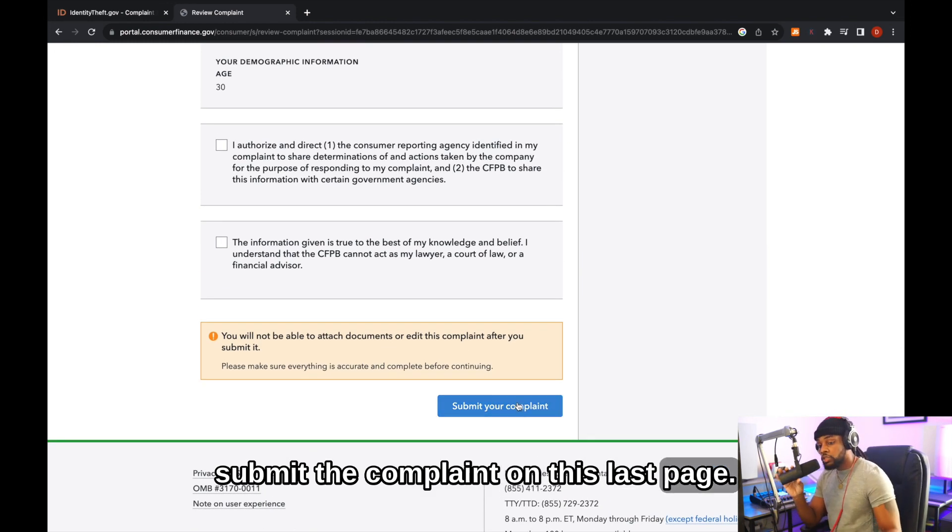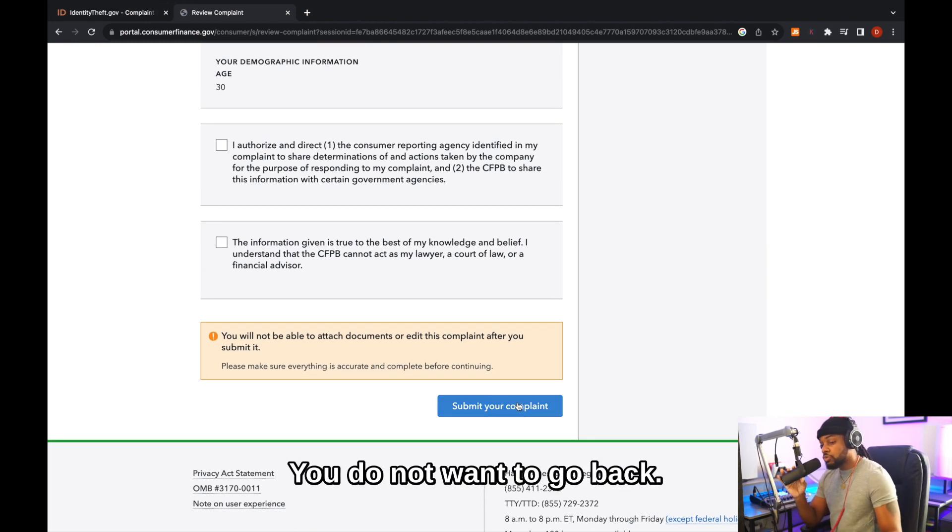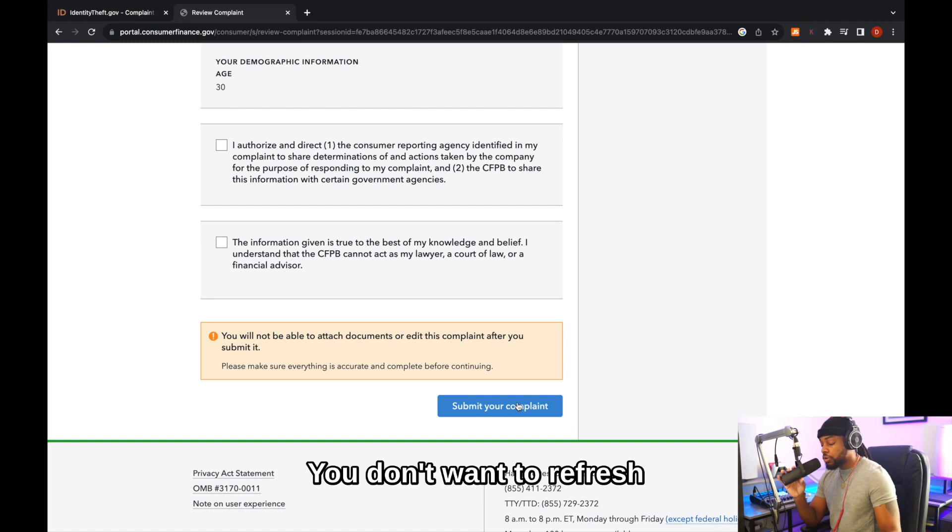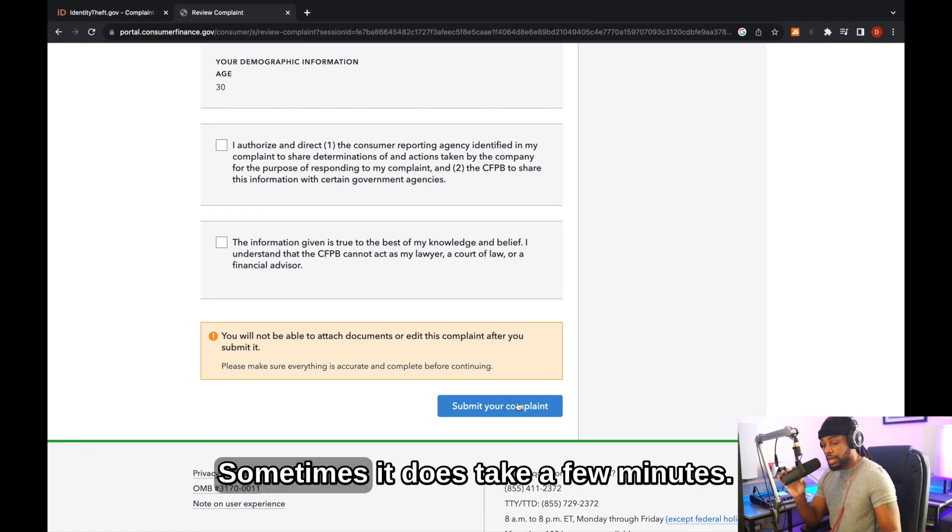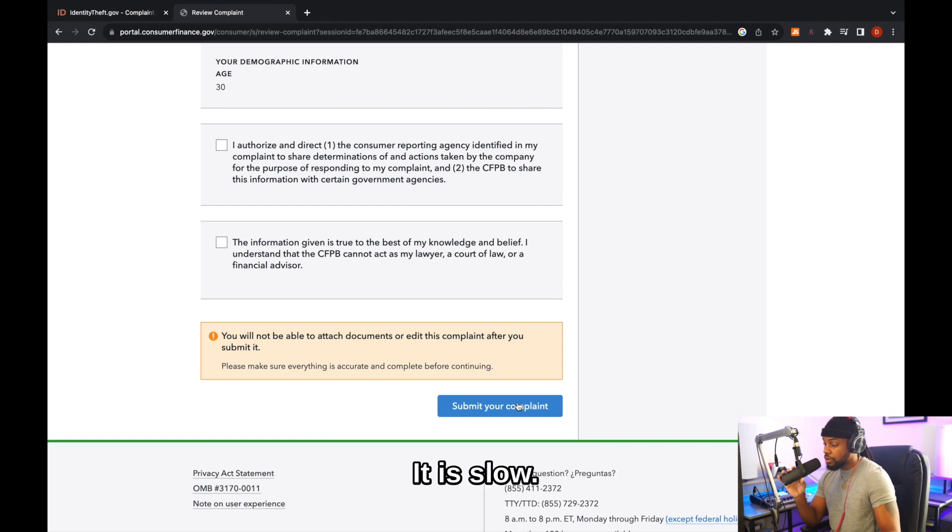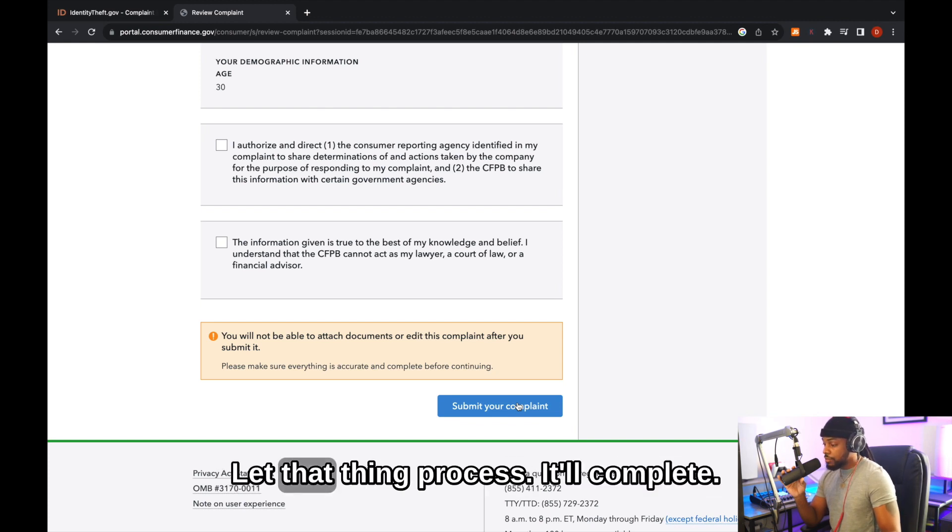On this last page, you do not want to go back. You don't want to refresh. Do anything until it's completed. Sometimes it does take a few minutes. It is slow. Let that thing process.